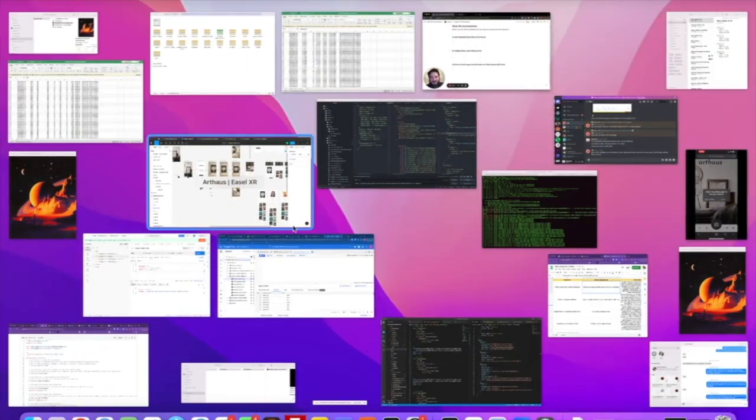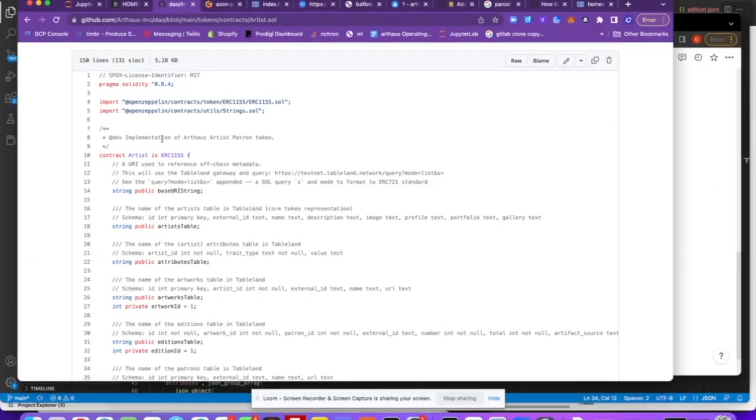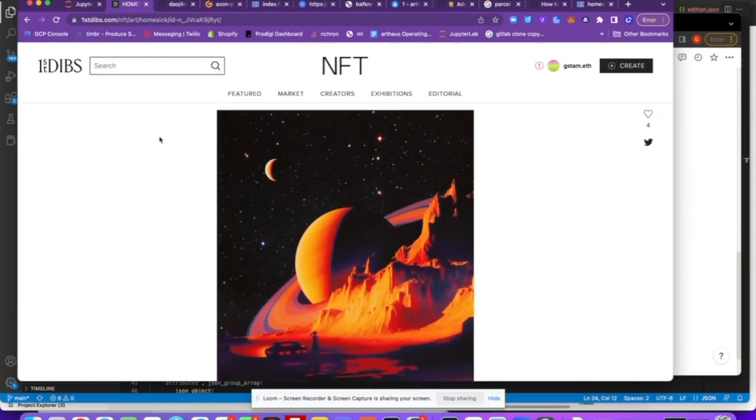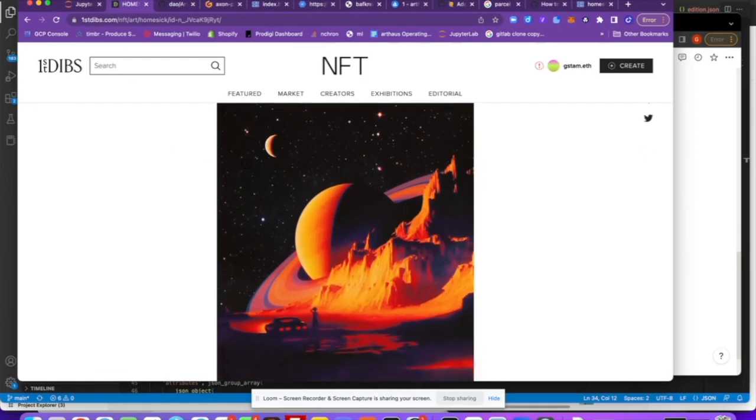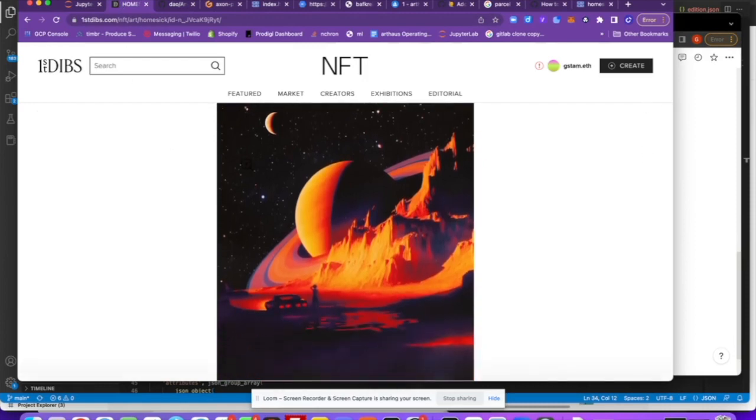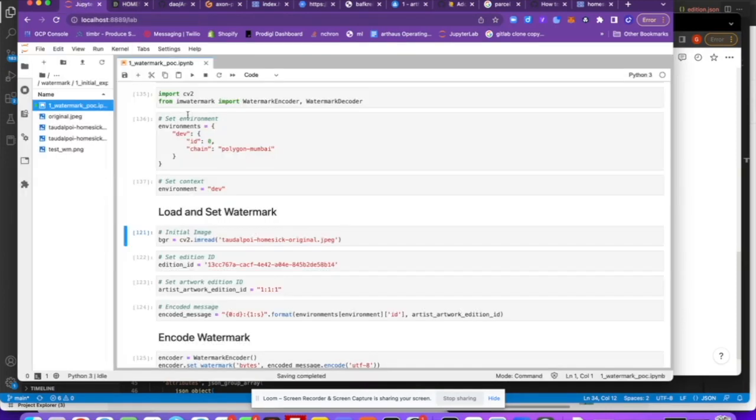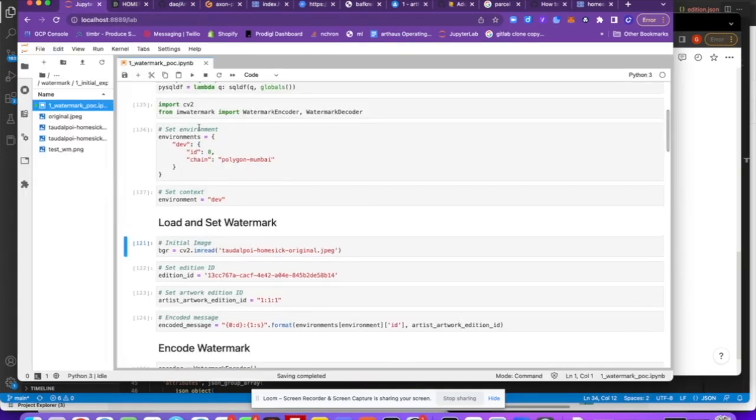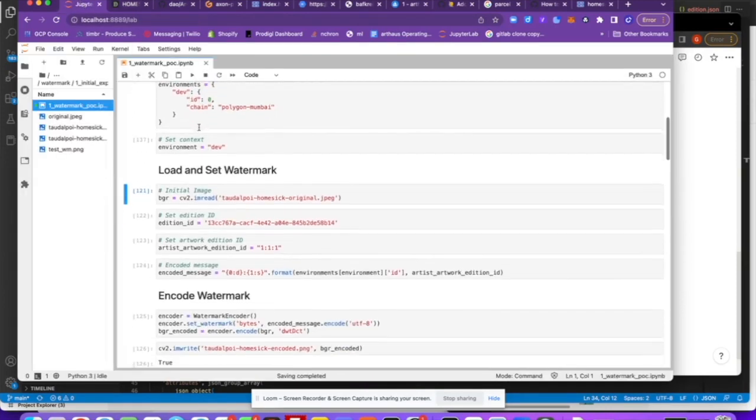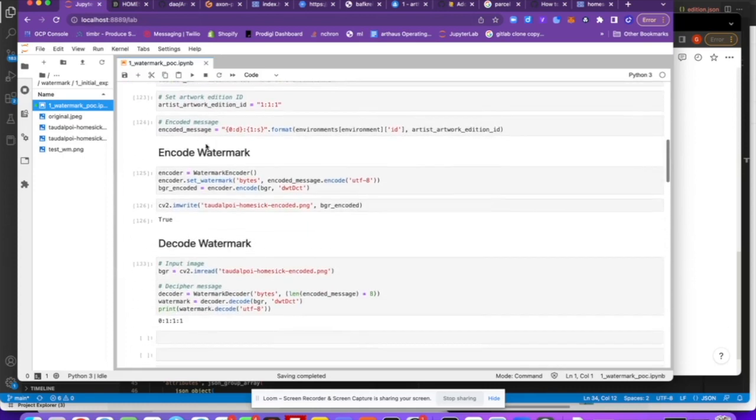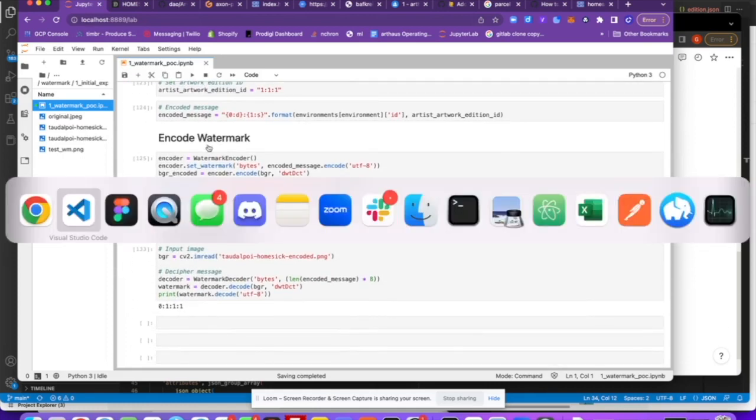So I'll bring up some Python here real quick just to show you an example. So this entity right here is one that I own. It's from one of their artists, Titlepoi. What we've been able to do is embed on the image a watermark. And so in this case, I can take the original image. So if I pull up,